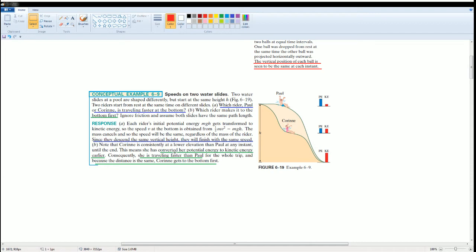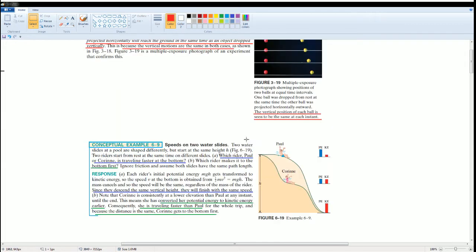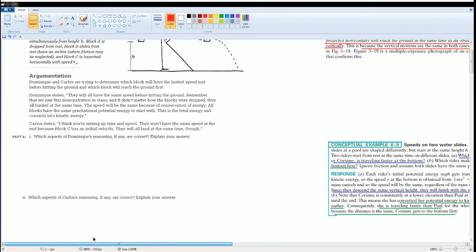Kalina will convert her potential energy to kinetic energy earlier. She's going to travel faster than Paul because the distance is the same. Kalina will reach the bottom first. Alright, use those two ideas. Now you can answer this.